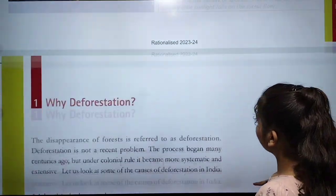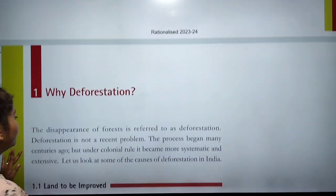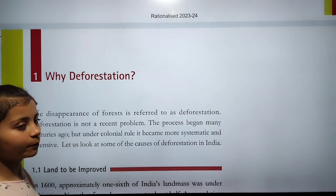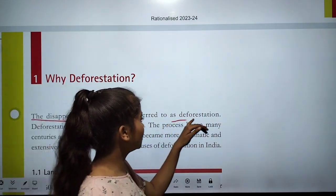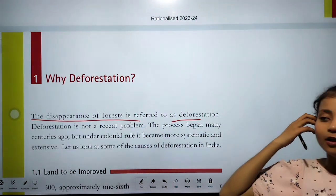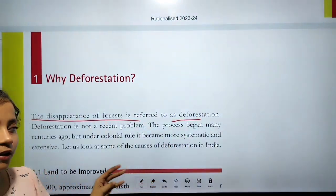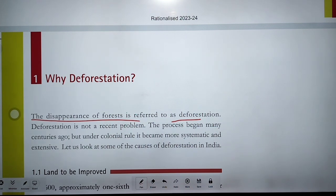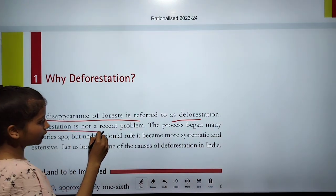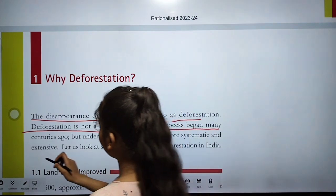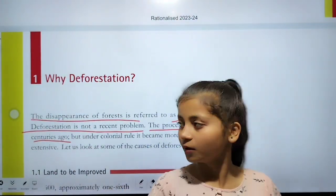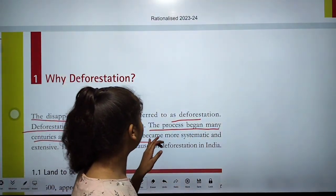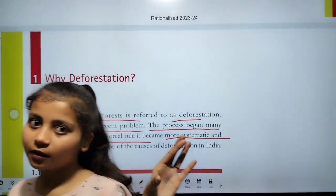Deforestation means the disappearance of forest — when trees are cut and forests vanish. Deforestation is not a recent problem; the process began many centuries ago. However, under colonial rule it became more systematic.